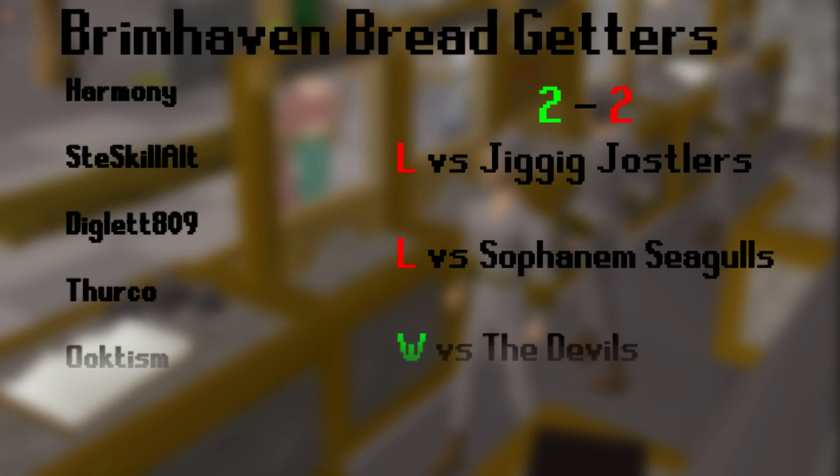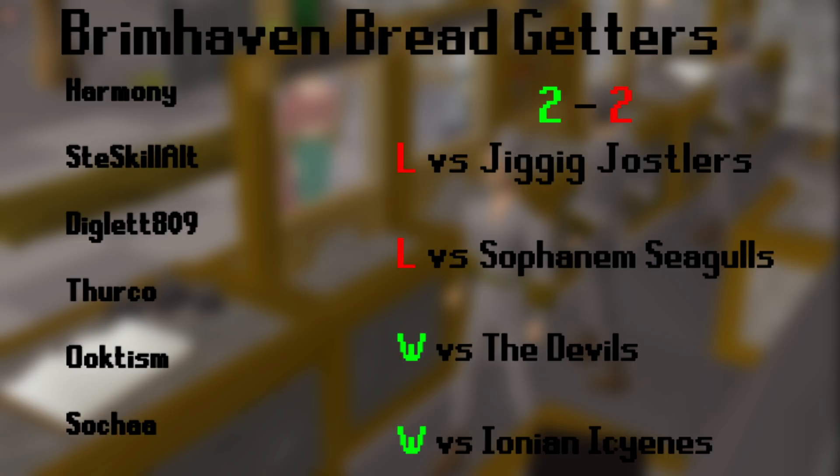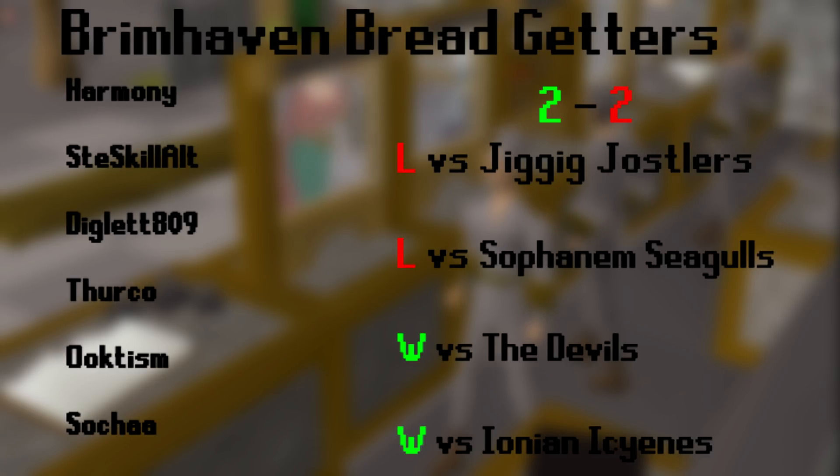Running through some pre-game stuff now. I'm on the team Brimhaven Breadgetters which is led by Ooktism. We are, in my opinion, a pretty good team that has got off to a pretty bad start. We're going into this game with a 2-2 record. But we have played some of the best teams in the competition so far. We also managed to put up a decent amount of hours even when we do lose. Definitely better than our record shows.